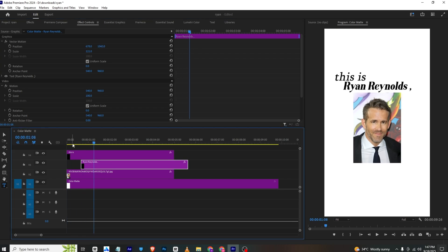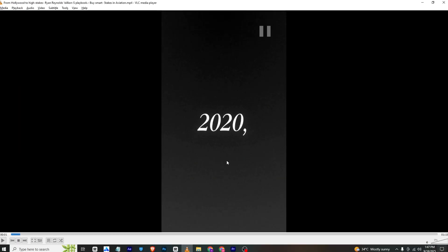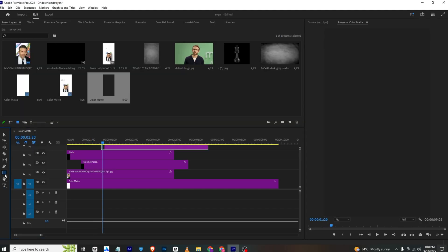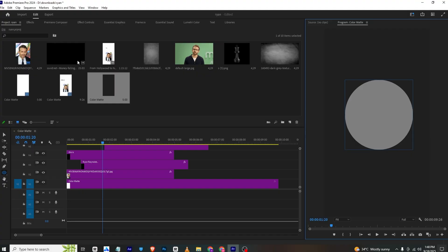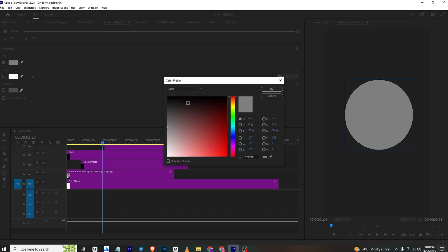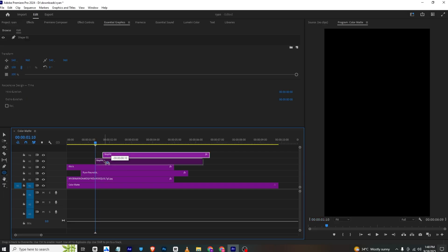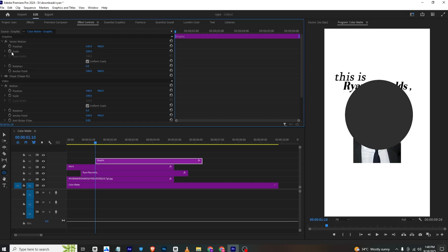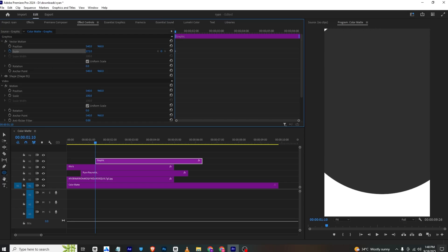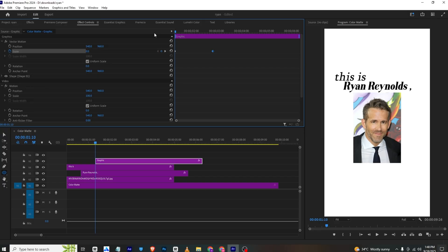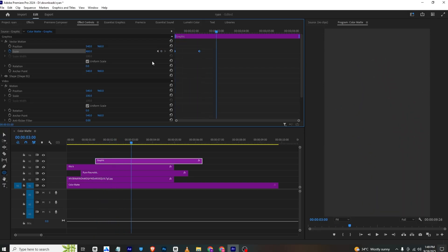Moving forward, we have a black circle animation. To create that, go to the Rectangle Tool and press Alt to change it to the Ellipse tool. Hold Ctrl and draw a circle, then go to Essential Graphics and change the shape color to black. Now go to Effects Controls, set a Scale keyframe, and move forward — scale it up until it fits the screen. At the start it will be small, growing to fill the screen. Select both keyframes, right-click, and Ease In them.